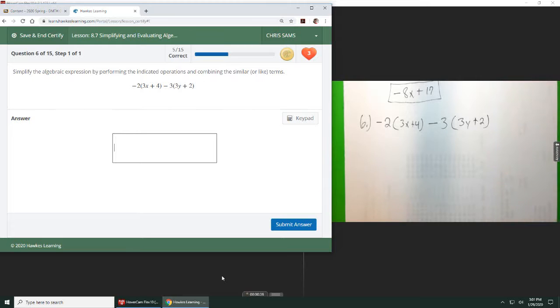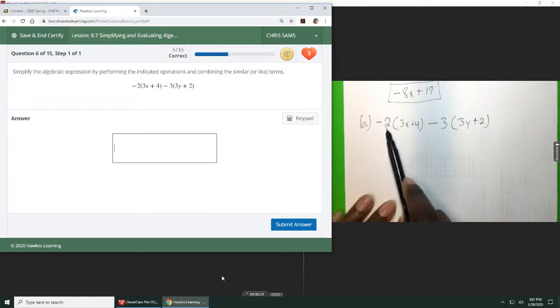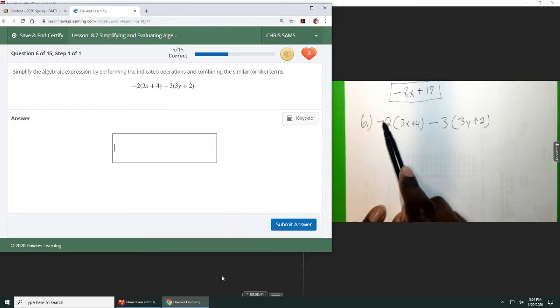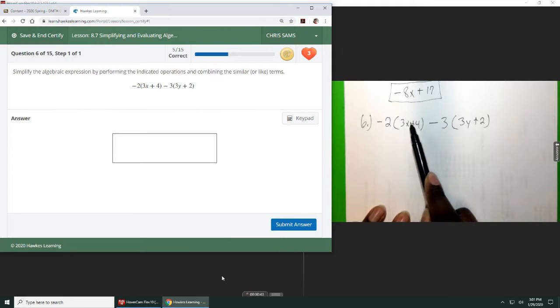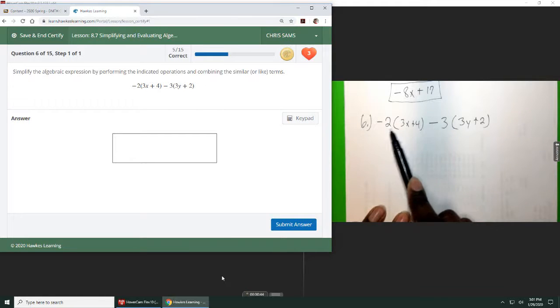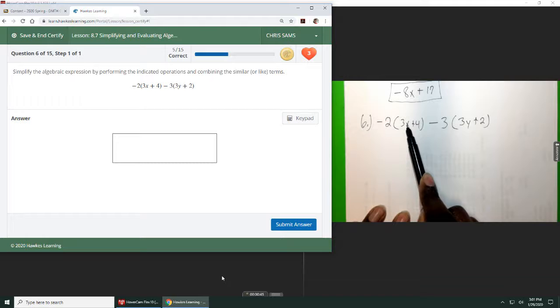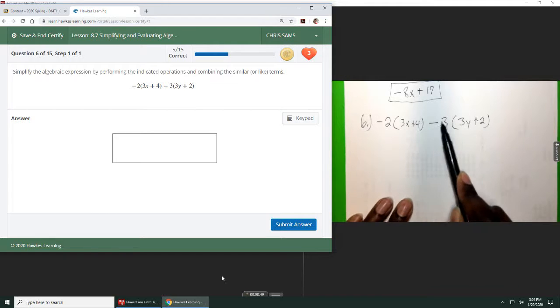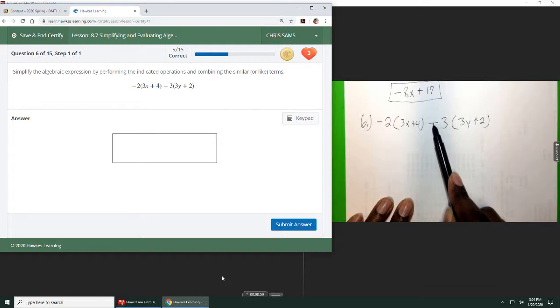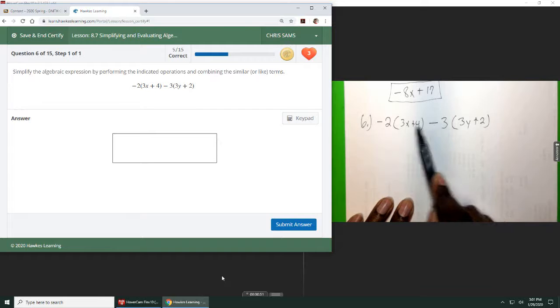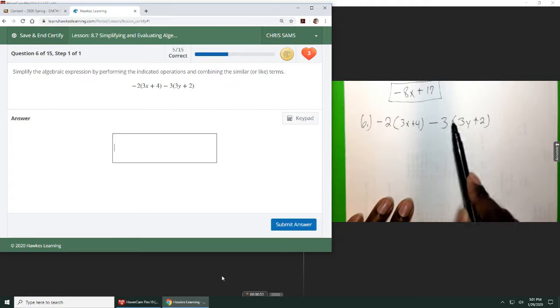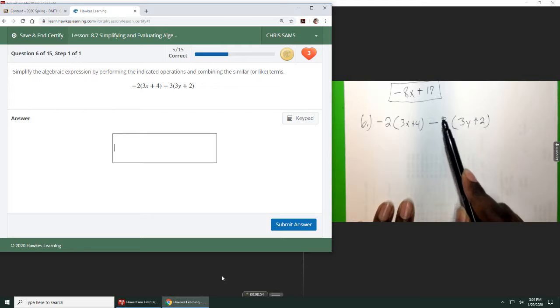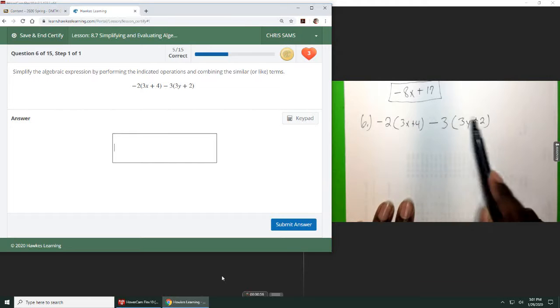So before we can add or subtract like terms, we have to distribute. I'm going to multiply negative 2 throughout the first set of parentheses, so the 3x and the 4 is going to be multiplied by negative 2. And then this minus sign that's in between these two terms is going to be acting as a negative 3. So you're going to be distributing negative 3 throughout these parentheses.